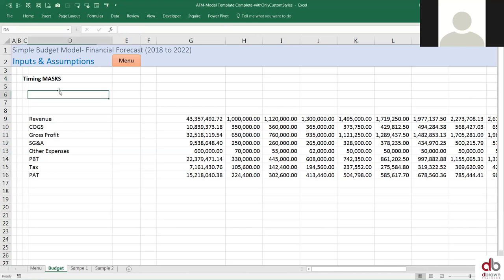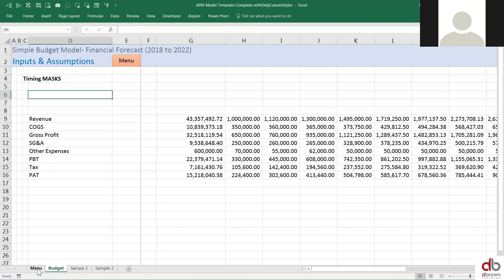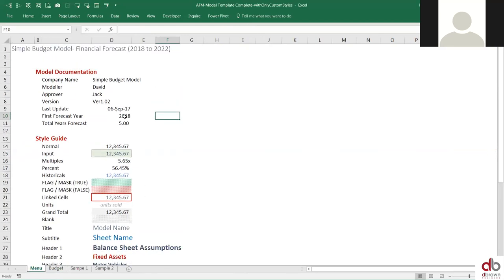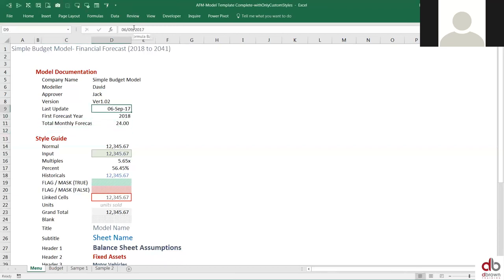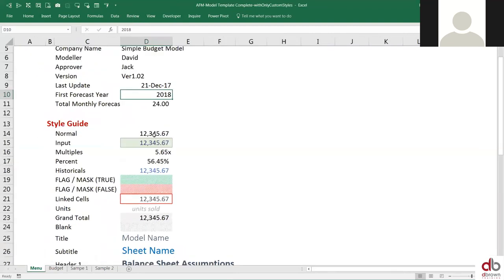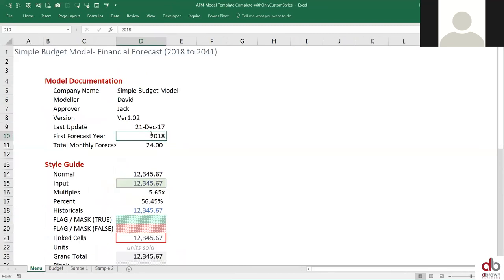So timing masks — what do I mean by that? We don't even know when our model is starting. Let's say 1st of January 2018. If I come to my menu sheet, let's agree when our start date is 2018. We're going to build a monthly model, total monthly forecast for maybe 24 months. This is today's date, version 1.0. So this is going to be our first forecast year, 2018. Let me put January 2018, and we're going to build for 24 months.